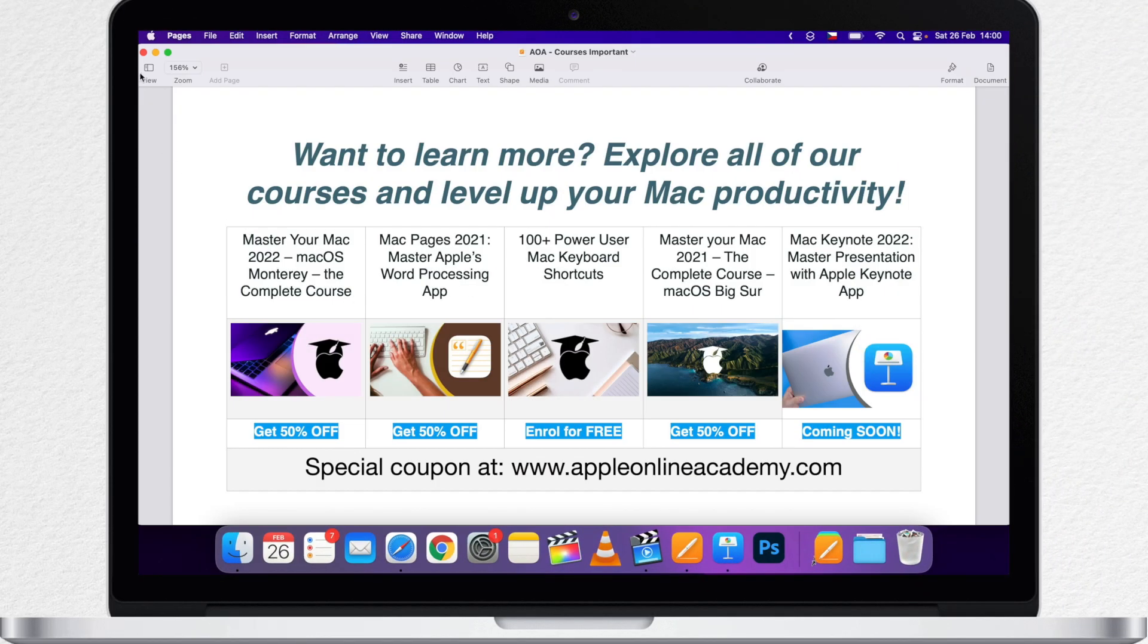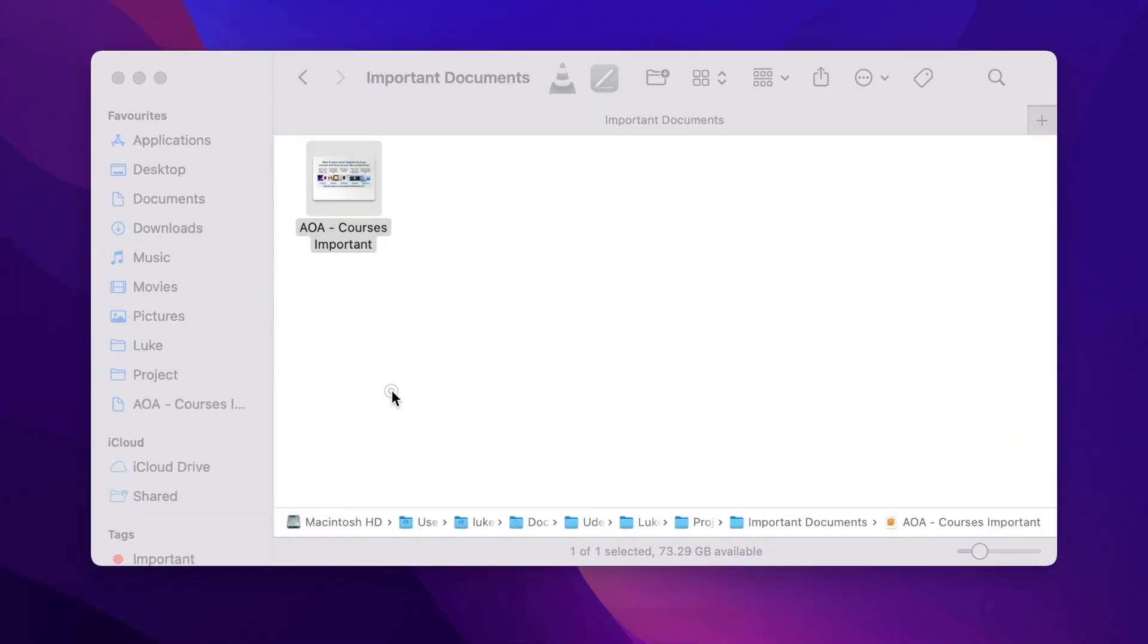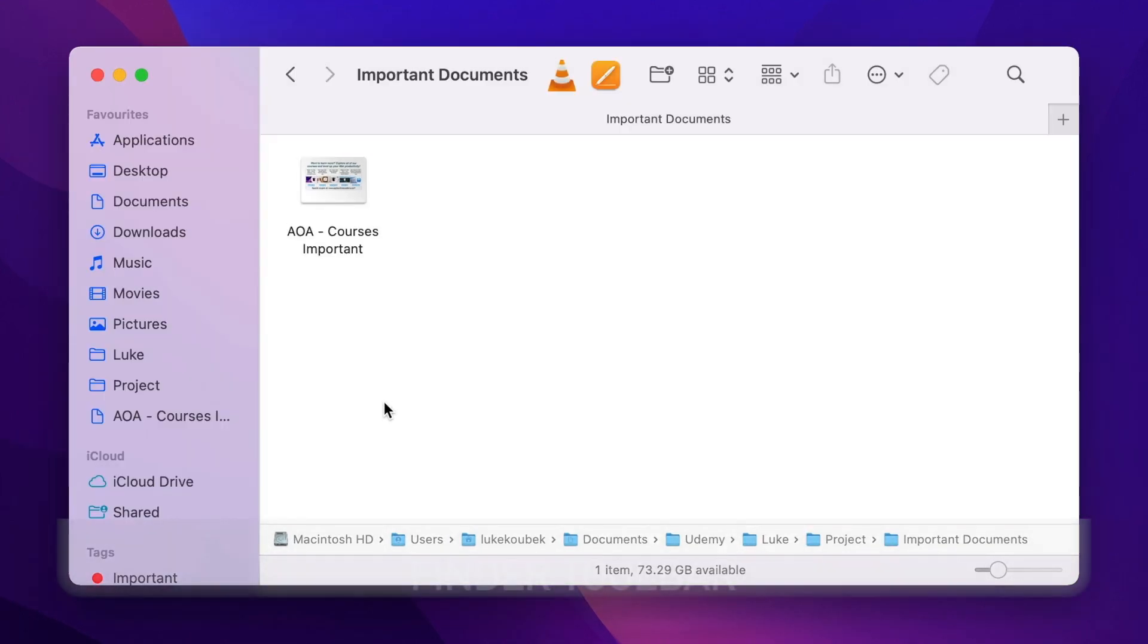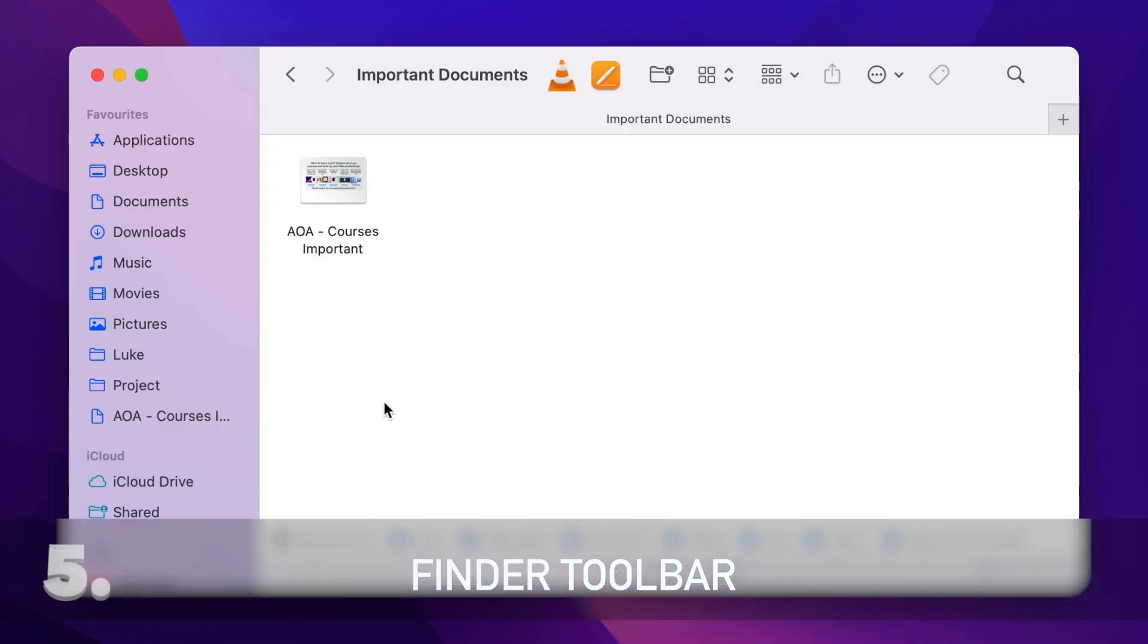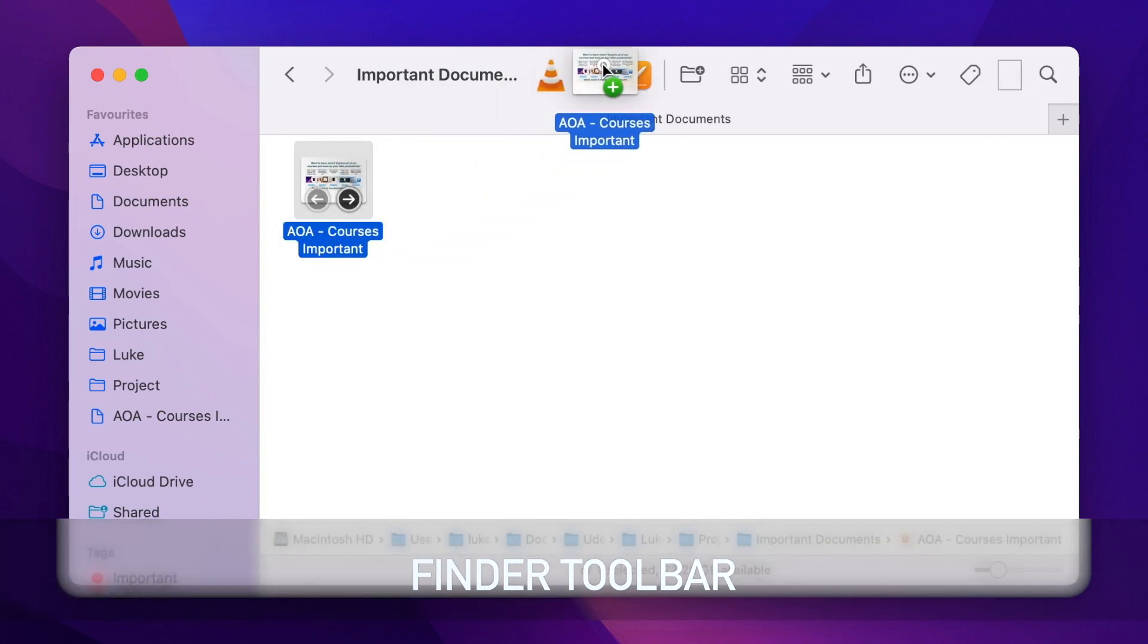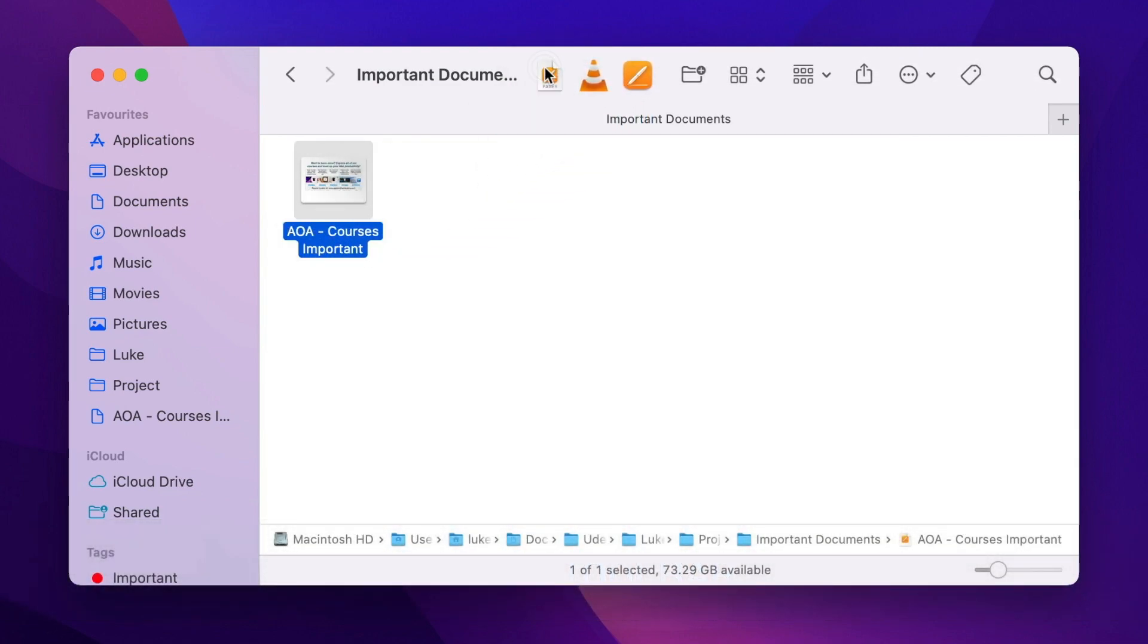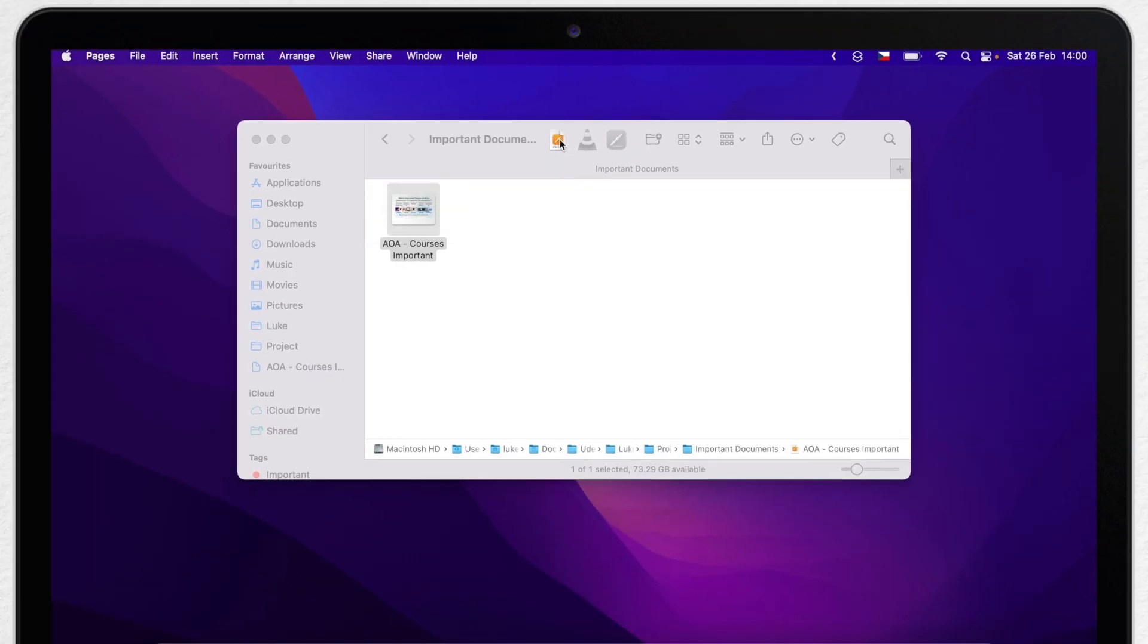And while we are dragging the file to the left sidebar, we can add it the same way to the toolbar. Again, hold down the Command key and place it somewhere between these icons. It's not so much space here like in the sidebar, but it's another option how to quickly access files.